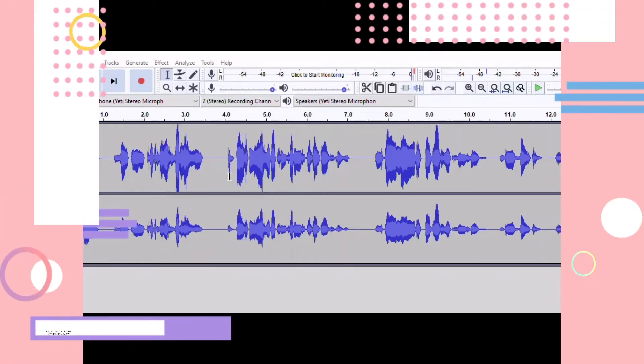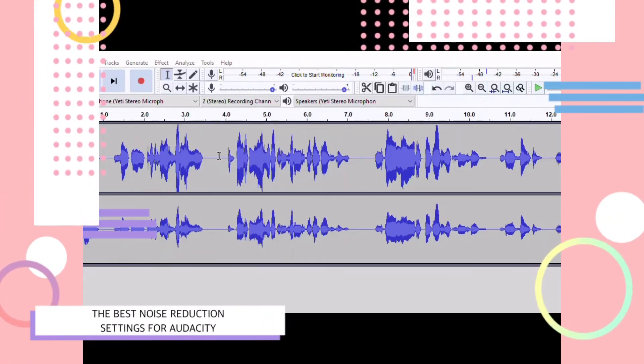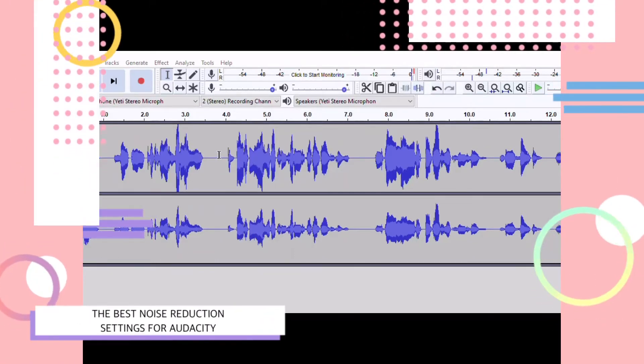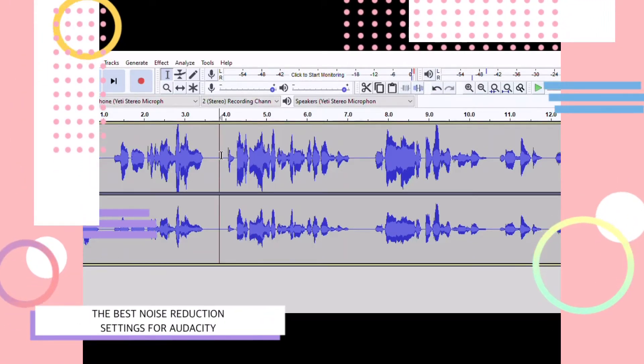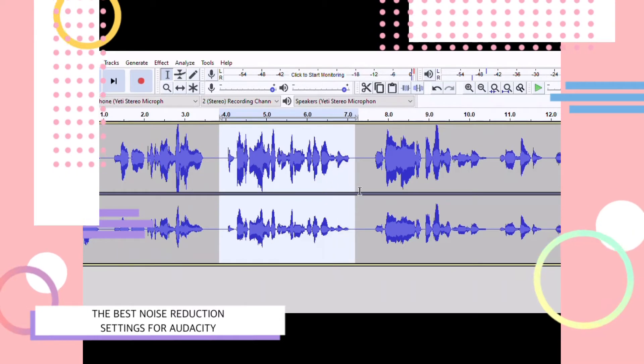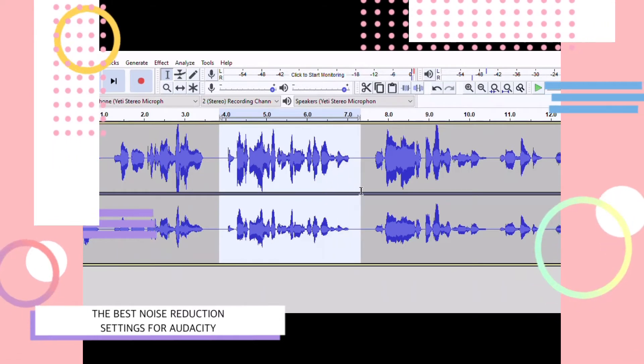Welcome to today's video, the best noise reduction settings for Audacity.